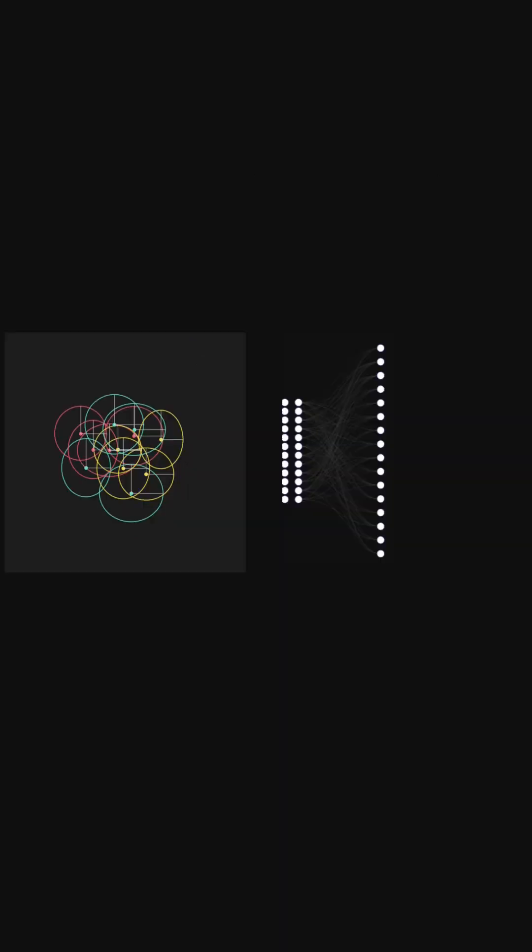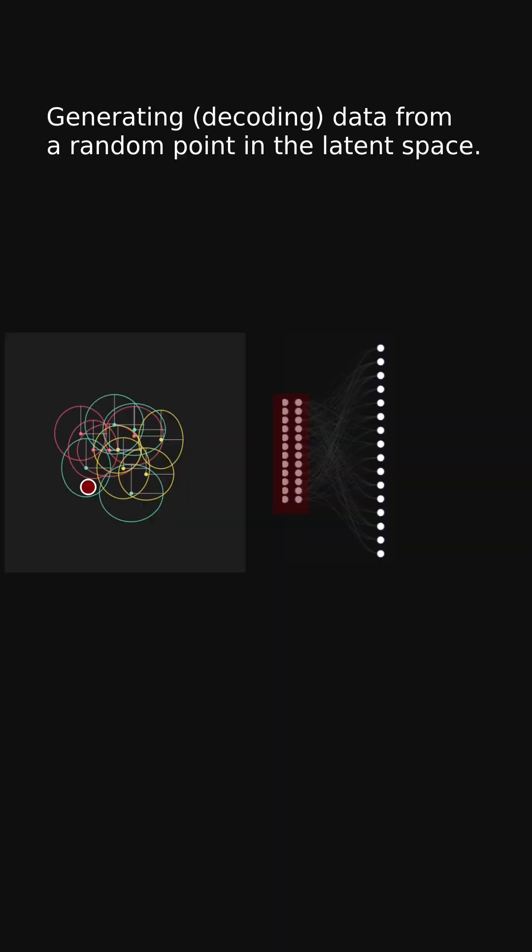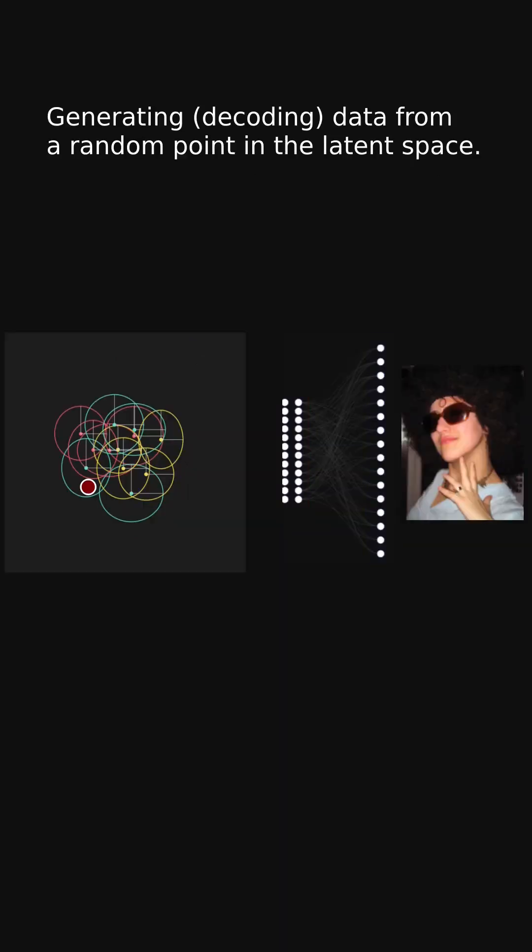After training we can sample a vector from the prior distribution, and there's a good chance it will lie in a region the model has learned. The decoder can then generate a meaningful new data sample.